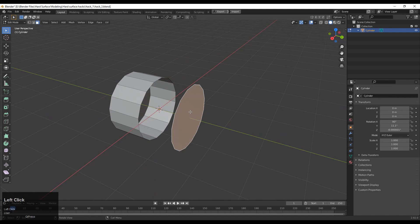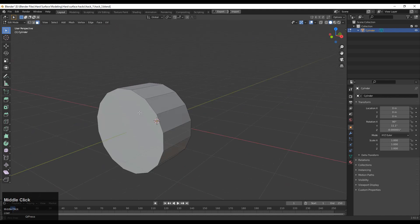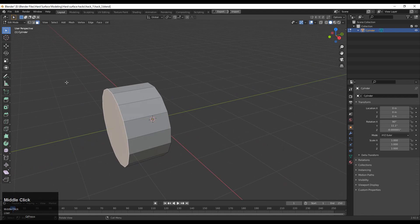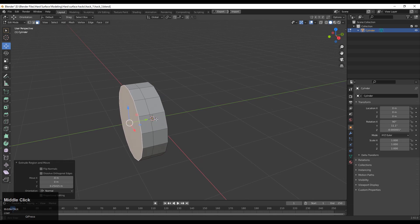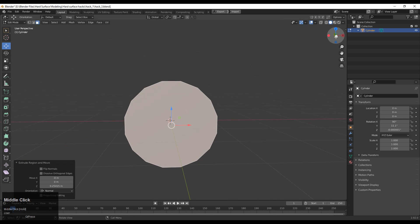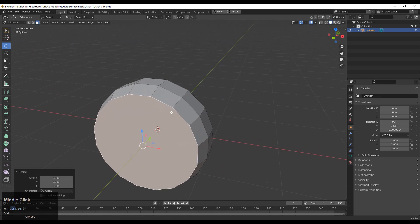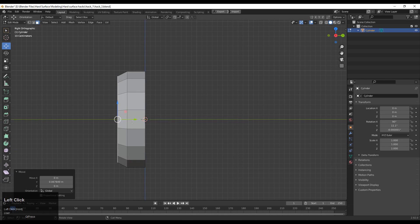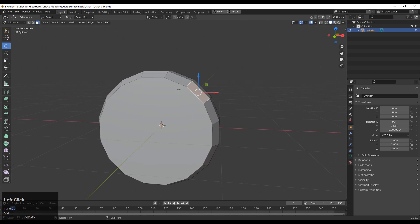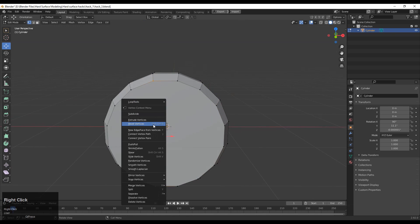Now we will work on this part. Select this face and scale it down along the Y axis, then extrude it along the Y axis, and then scale it down along the X and Z axes — meaning the local axes.